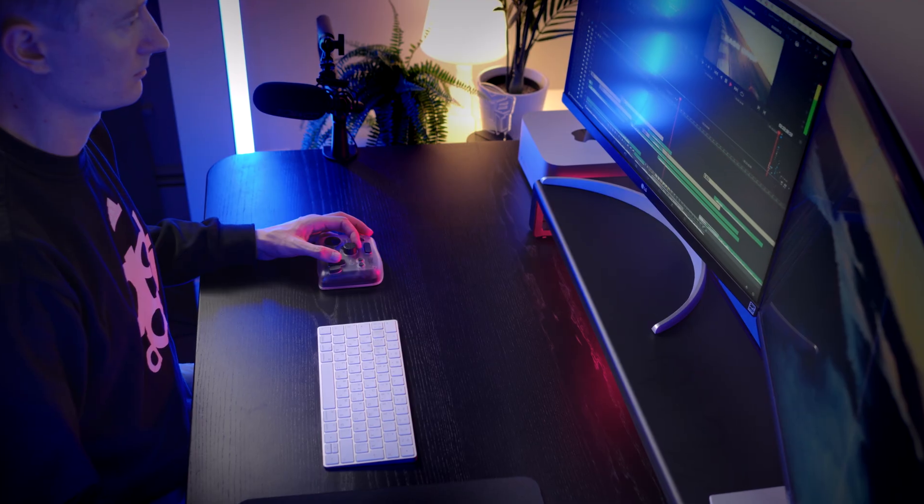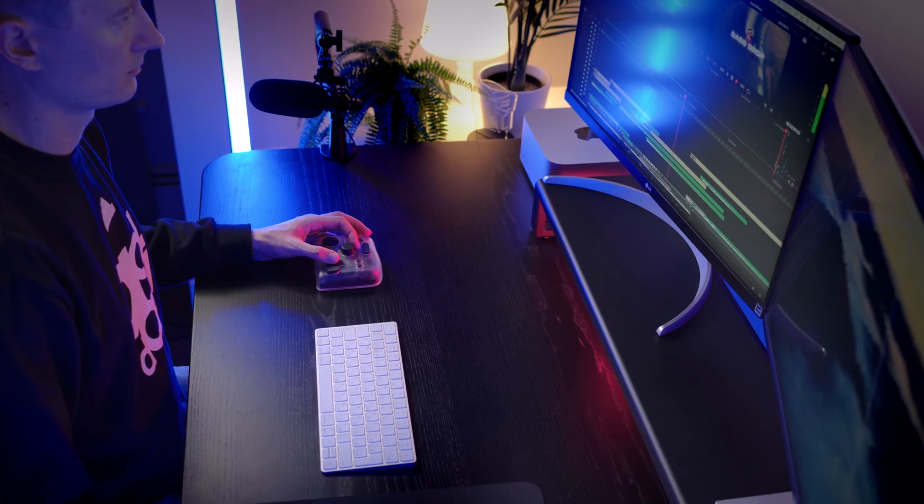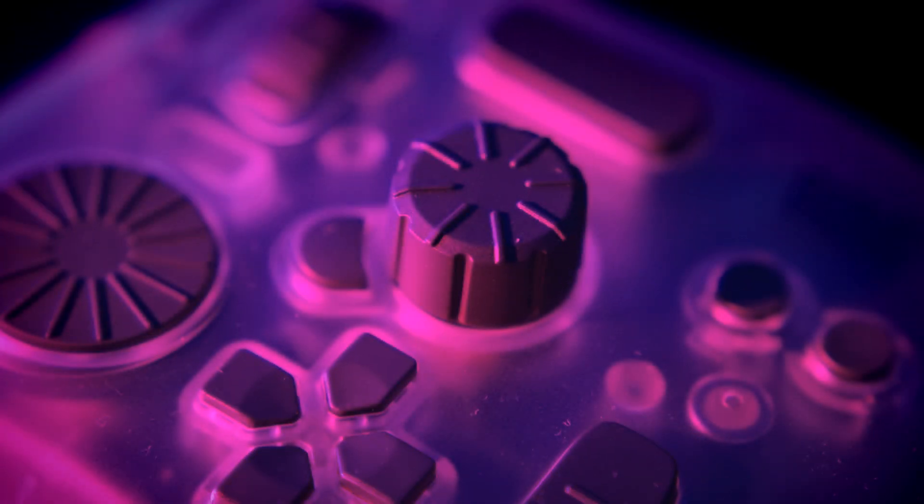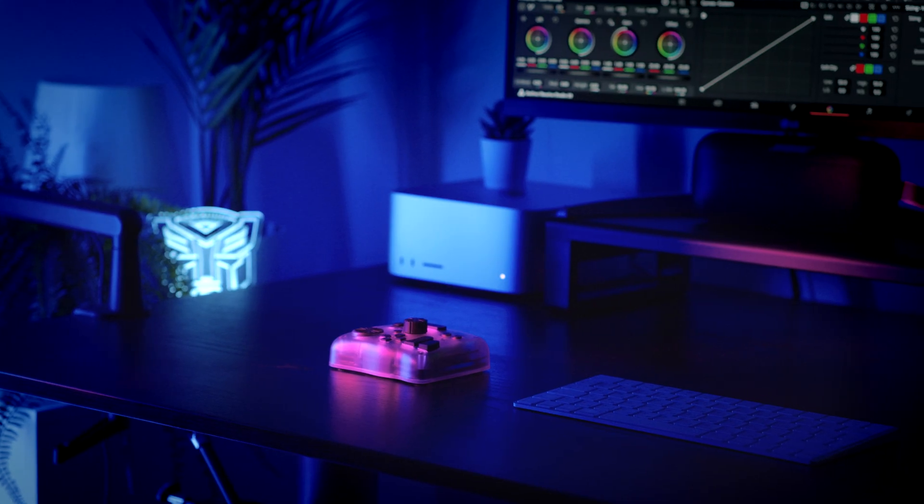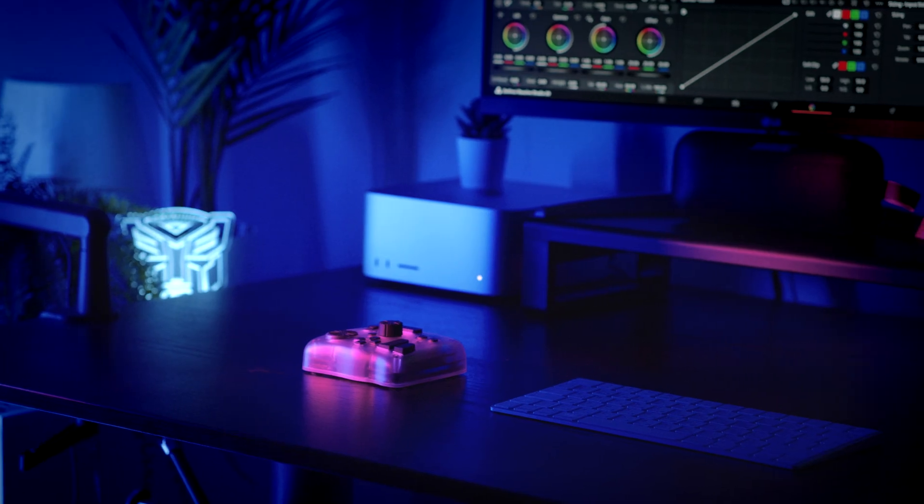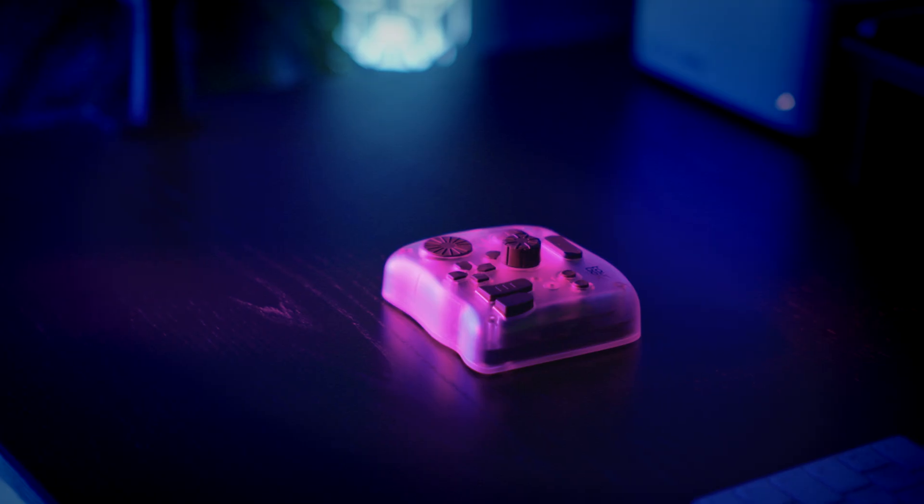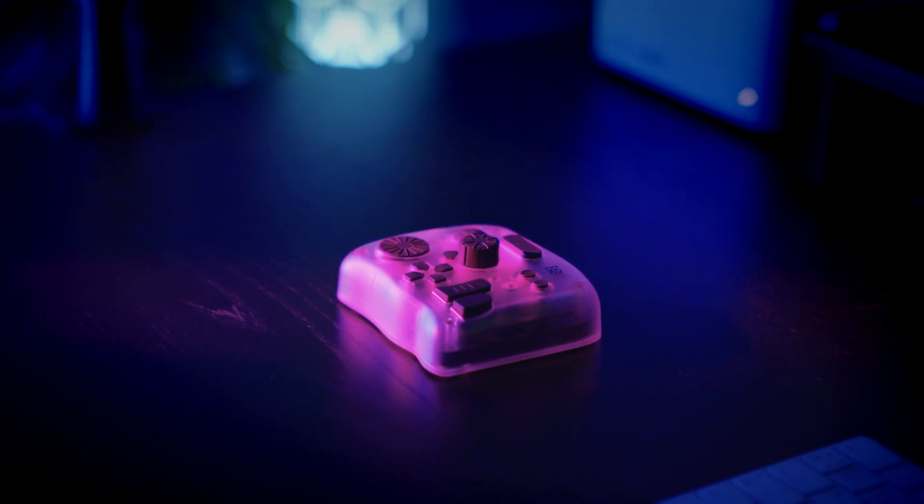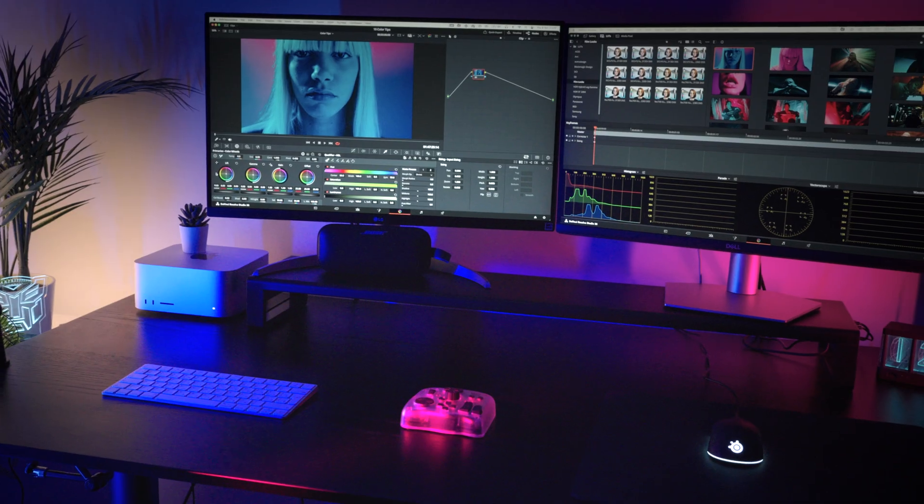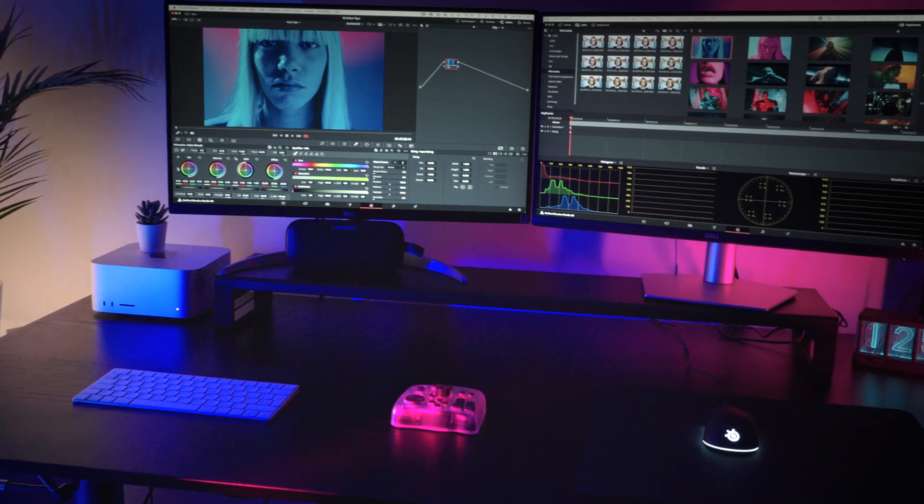Who is it for? So, who should really buy the Tourbox Elite Plus? If you are a professional video editor, colorist or digital artist, the one who spends hours in the software, this can generally transform your workflow. It makes repetitive tasks faster and turns your creative ideas into something more tactile and fun.